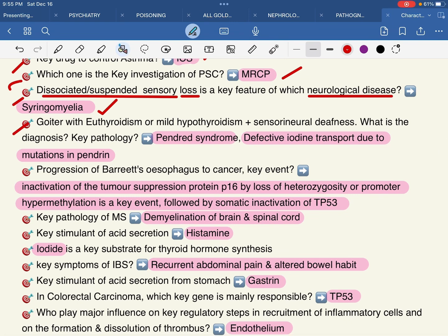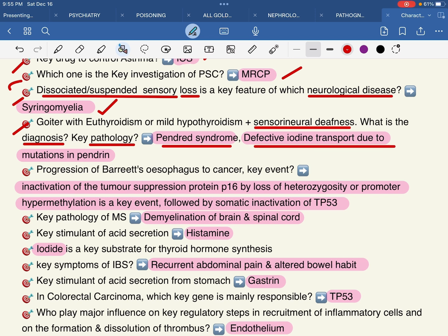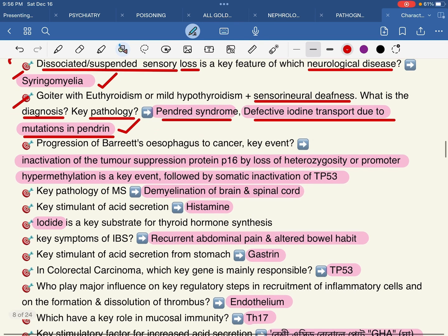Goiter with euthyroidism or mild hypothyroidism plus sensorineural deafness — what is the diagnosis? The diagnosis is Pendred syndrome. This involves defective iodide transfer due to mutations in pendrin. Pendrin is the mutated gene in Pendred syndrome. Diagnosis falls under thyroid disease or endocrinology.